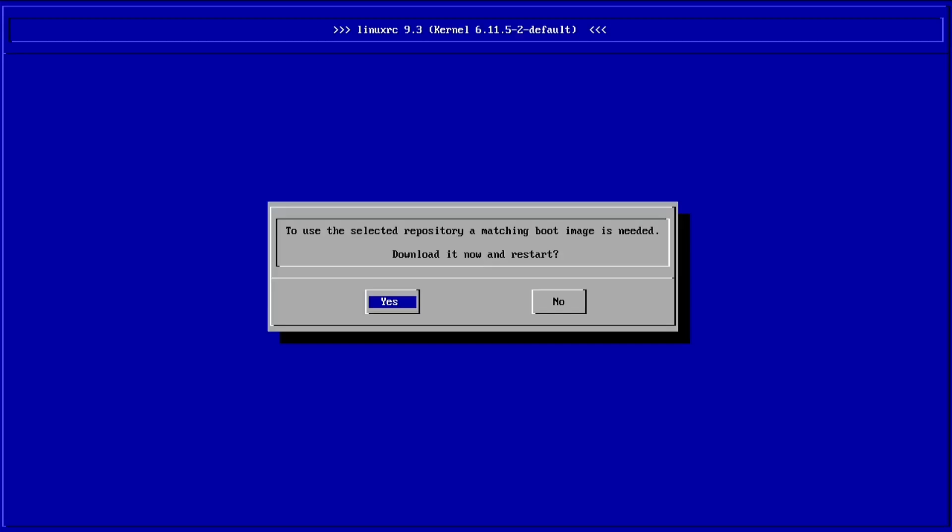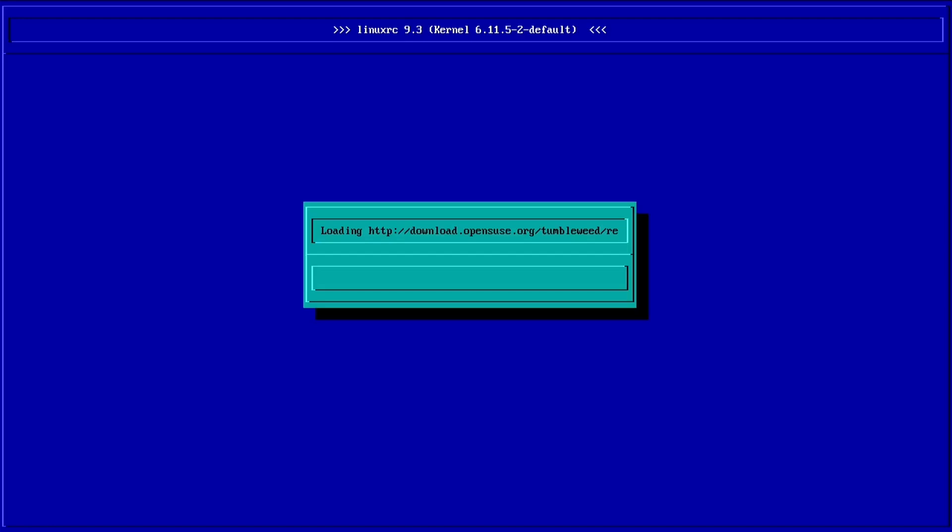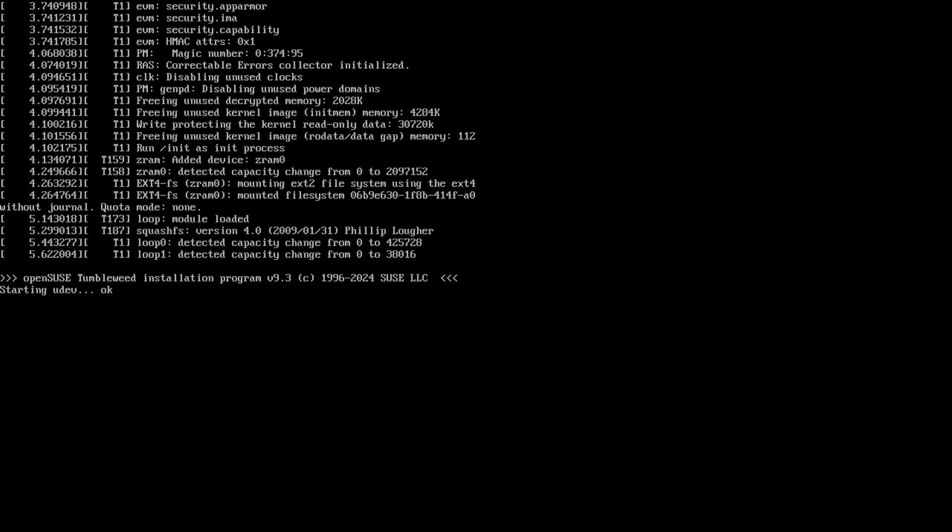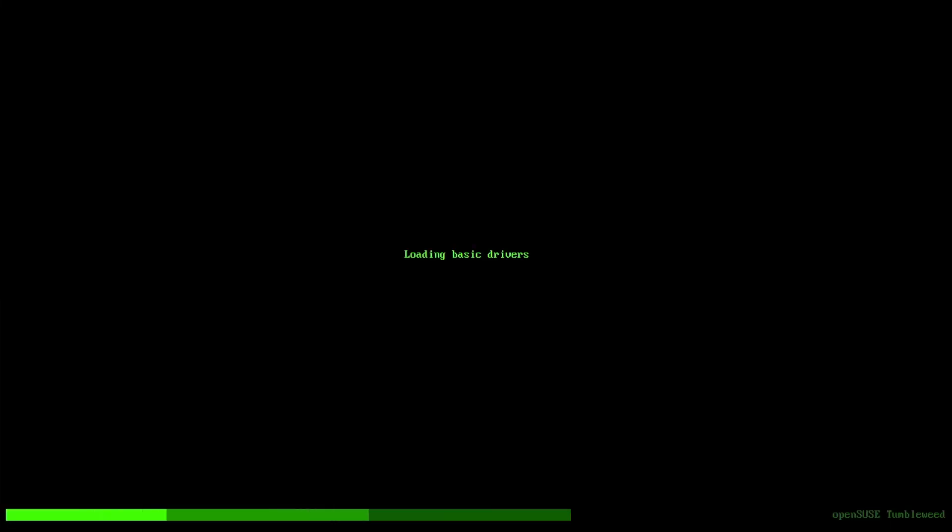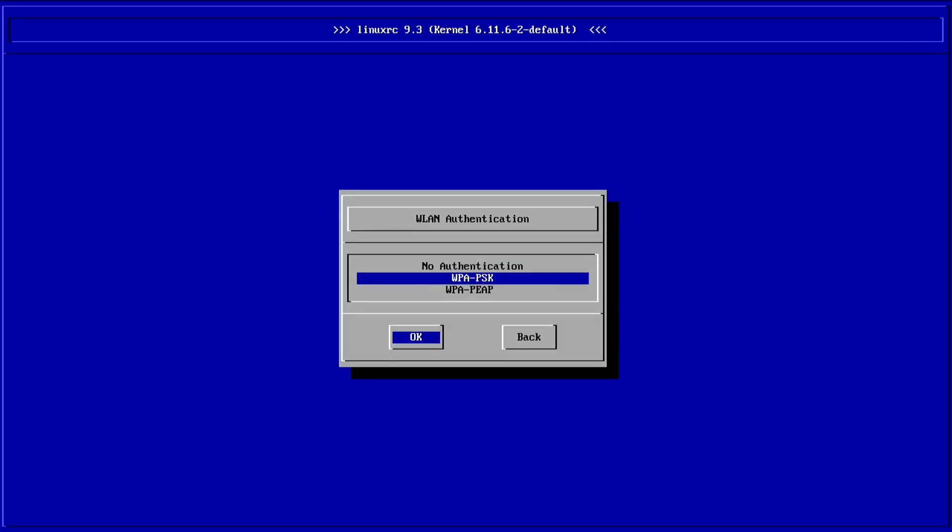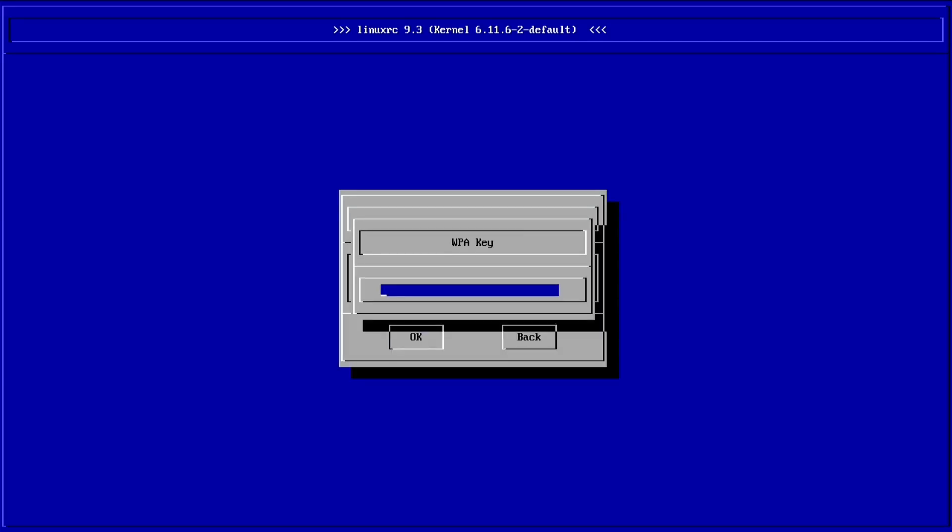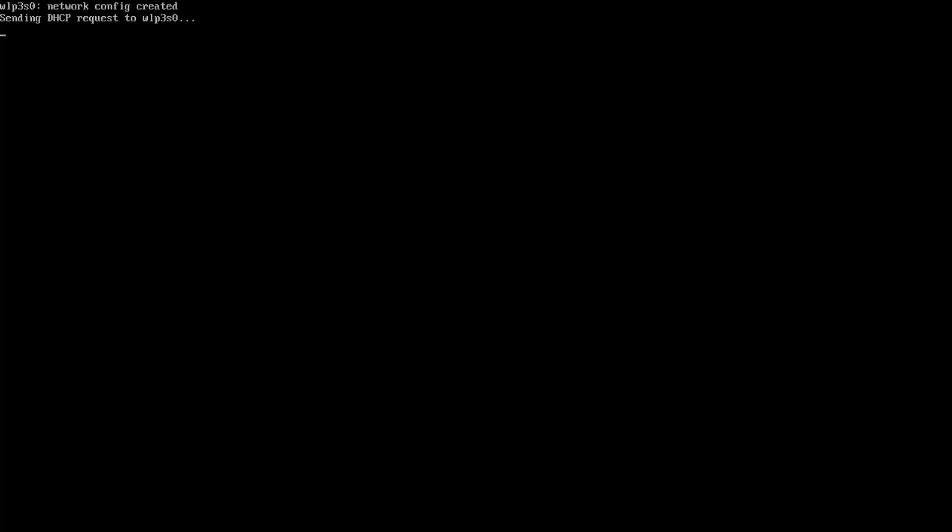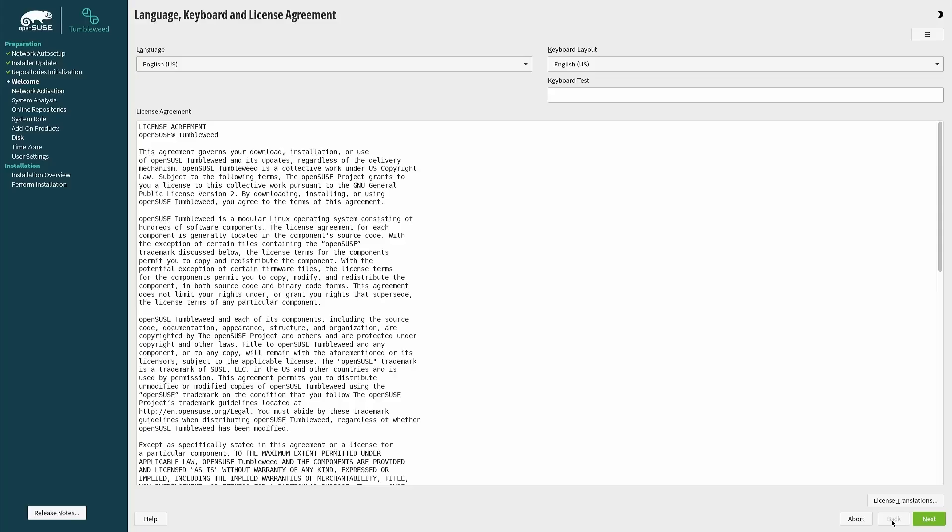The computer then goes into a six-stage boot sequence and this can take a few minutes. A message will appear stating that to use the selected repository a matching boot image is required. Just click yes to continue. This will download the necessary files and your machine will enter the same boot sequence again. You'll have to enter your Wi-Fi network name again, select the relevant authentication method, and enter your Wi-Fi password.